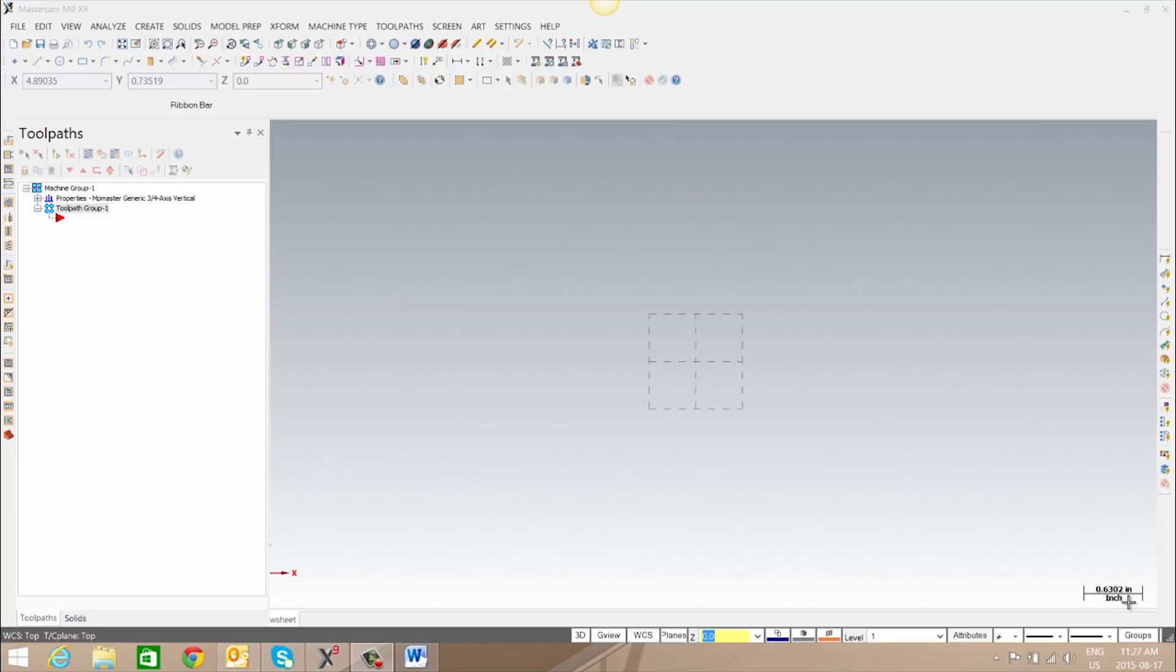In Mastercam's interface we have the capability of customizing the toolbars. We also have the capability of creating different workspaces that have different toolbar configurations.